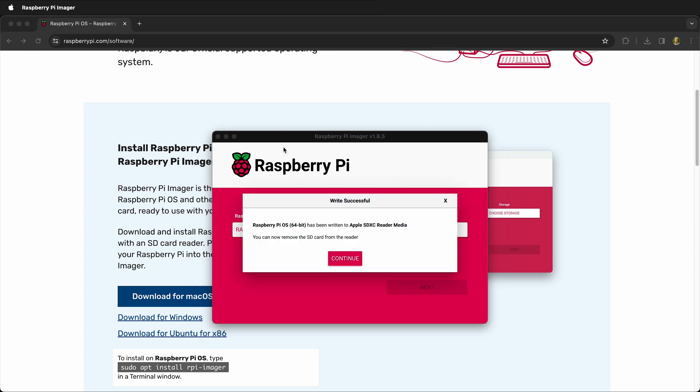Then once it's done, it will eject the disk if you asked it to, and you can remove it from the SD card reader and put it in your Raspberry Pi and start working.